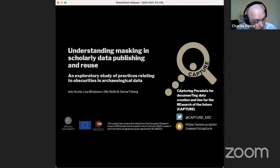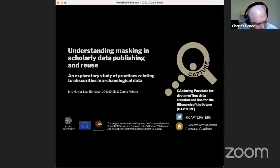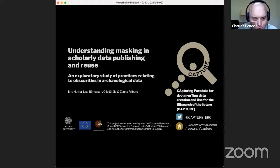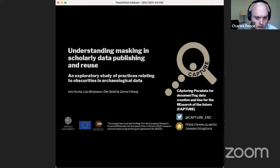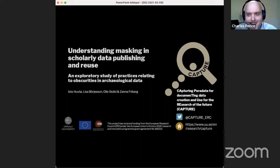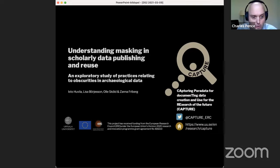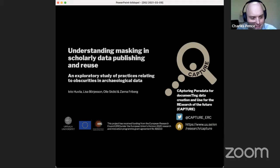Onward and upward — the fourth talk of the day. Thank you all for being here. It's my distinct pleasure to introduce a really exciting talk from the team involved with the Capture ERC project. This is Isto Huwila, Lisa Burgesson, Oles-Golden, and Zana Freiberg of Uppsala University. They'll be talking to us today on Understanding Masking in Scholarly Data Publishing and Reuse: Exploratory Study of Practices Relating to Obscurities in Archaeological Data. Please take it away.